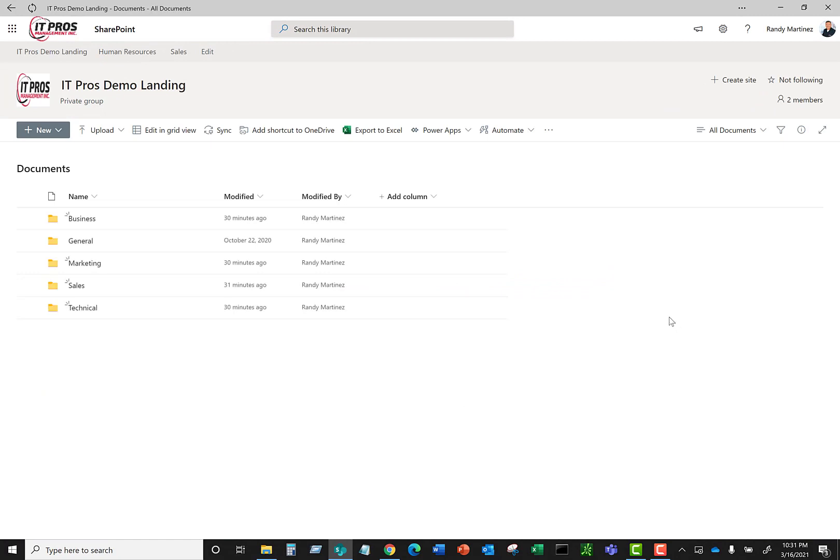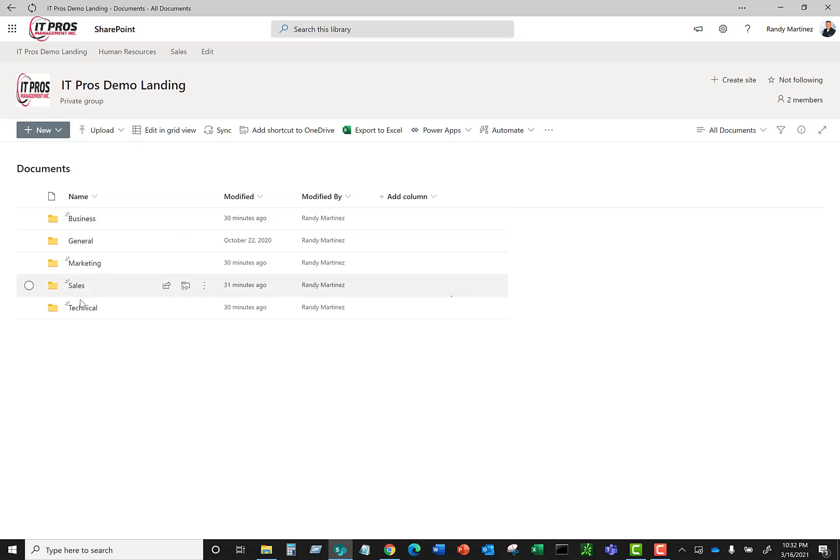So here's our SharePoint document library. This is where we have all our folders and files that we use in our day-to-day business. We want to go ahead and sync these down to our Windows File Explorer so we can access them from Windows File Explorer.